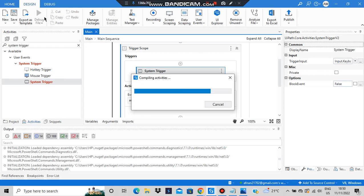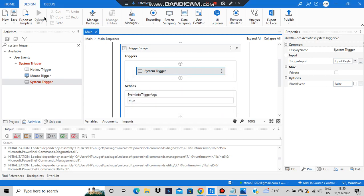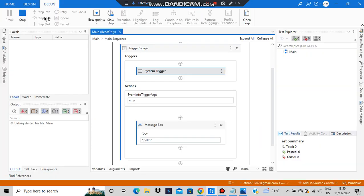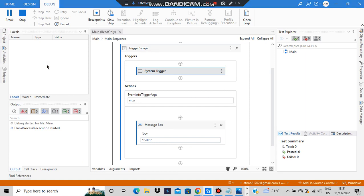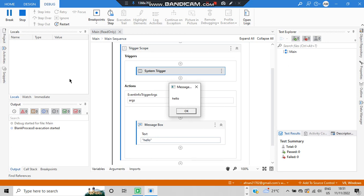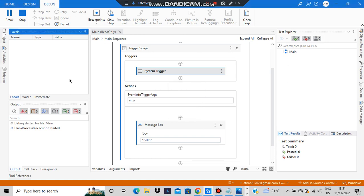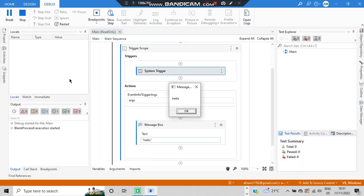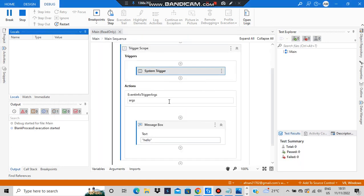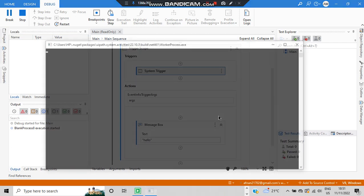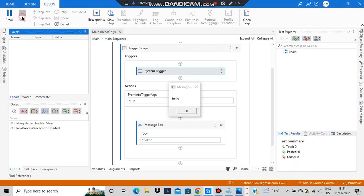Make sure to hit the like button and subscribe to my channel for more videos like this. The system trigger is now executing. I'll click first by mouse — it shows 'hello'. If I press a key like 'A', it still shows 'hello'. That's the concept. That's all for this video — make sure to like and subscribe. Thank you so much for watching, see you next time!